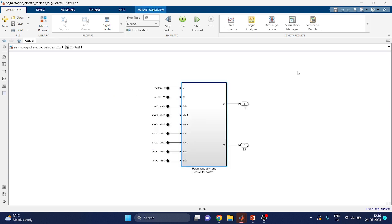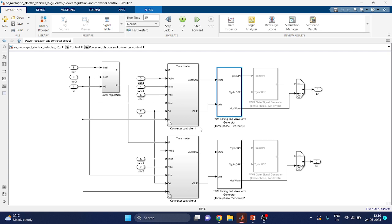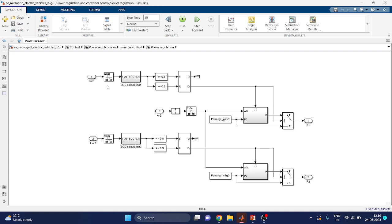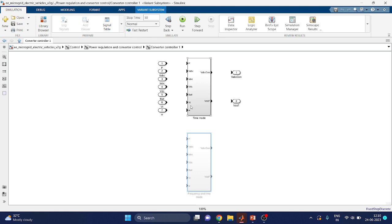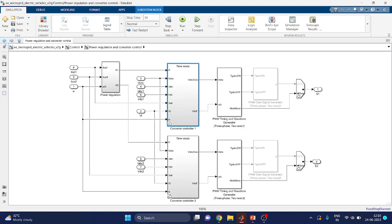There are two types of controllers: power regulation and converter control. In the power regulation section, there are converter controller 1 and converter controller 2. This block is used for state of charge calculations. In the converter controller, you can also select time mode and frequency and time mode — two options for controlling the grid.